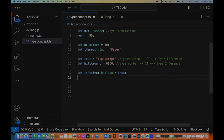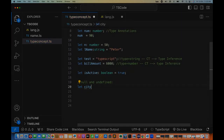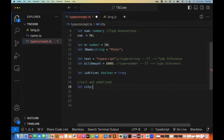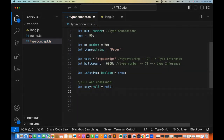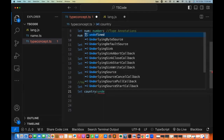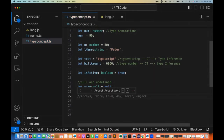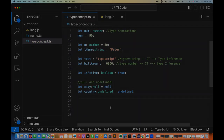If I want to declare a null type or undefined type — yes, TypeScript supports that also. For example, I create a variable city and write that city is of null type and assign null to it. The type of city is null. Then I create a variable country — it's not defined, so I write undefined as the type of country and assign undefined as its value. So city equals null and country equals undefined, and their types are null and undefined respectively.